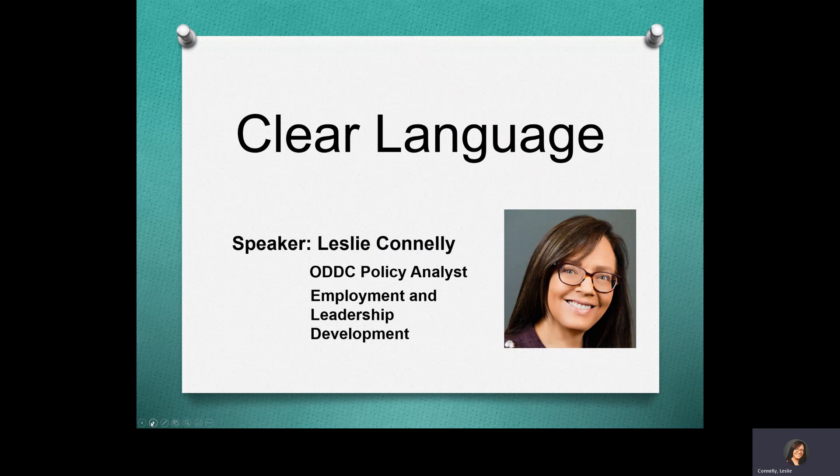I am Leslie Conley, the Policy Analyst for Employment and Leadership Development at the DD Council.